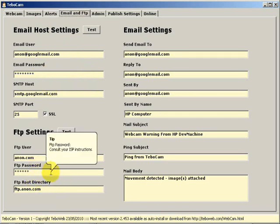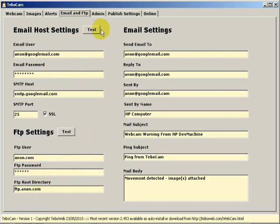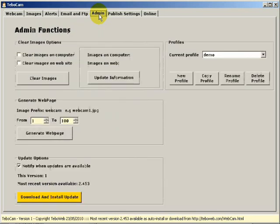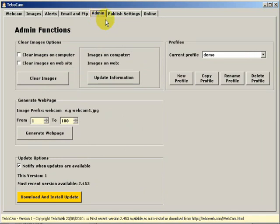Finally, the last tab we are going to look at in this session is the admin tab. In the admin tab we can manage the images that are saved to our computer. We can generate a web page for our website.